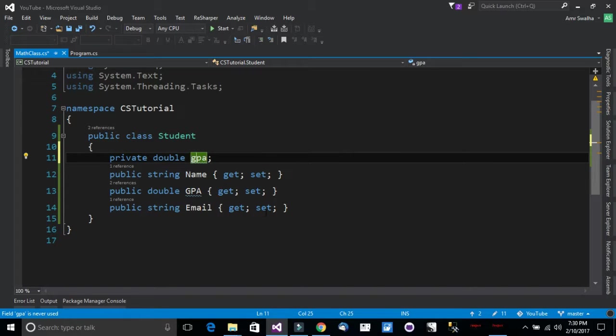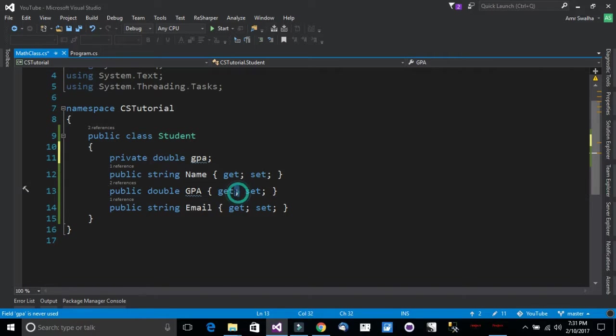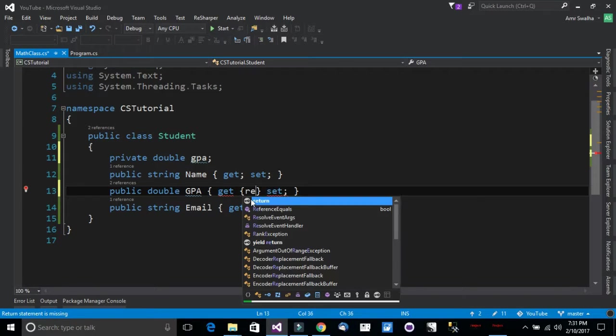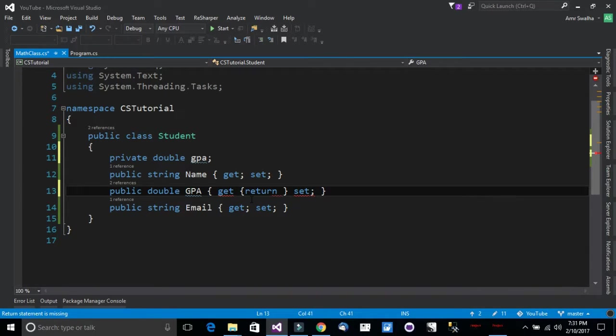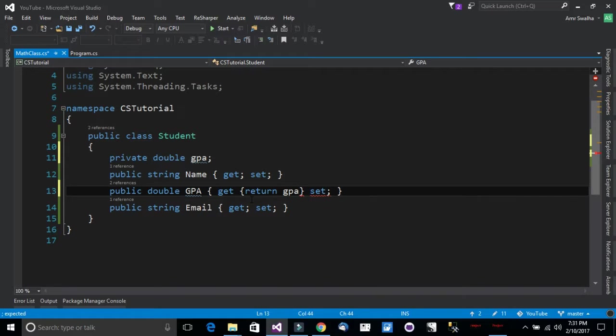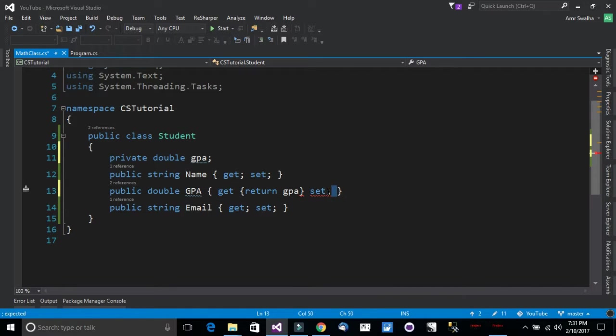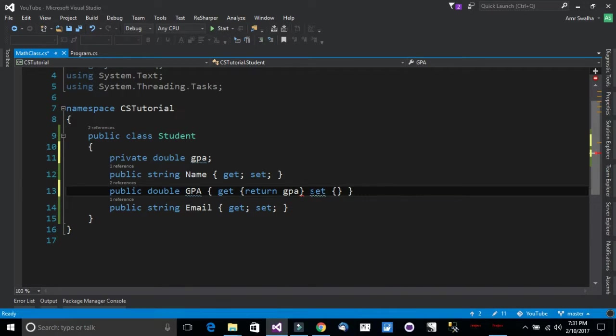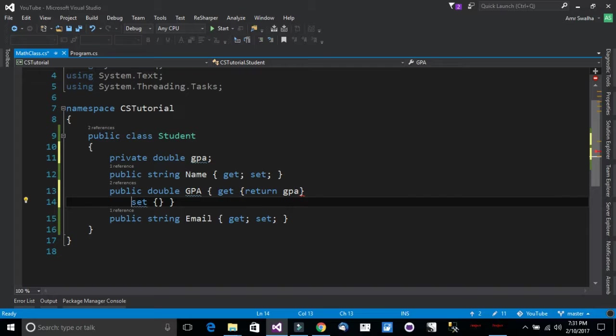Notice what we will do now. Now inside the GPA get and set, this is what I will do. I will expand them. Now I will return the gpa and I will inside the set right here let me just expand it.